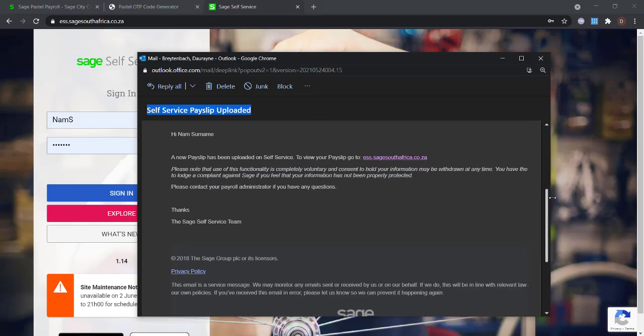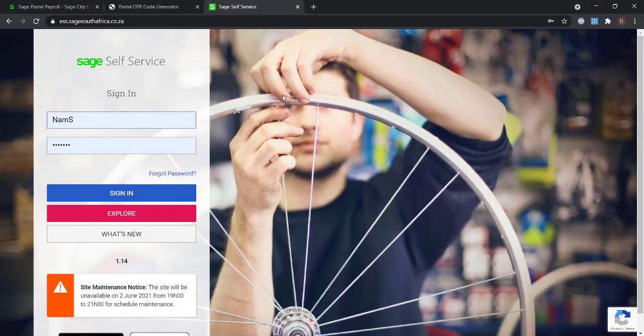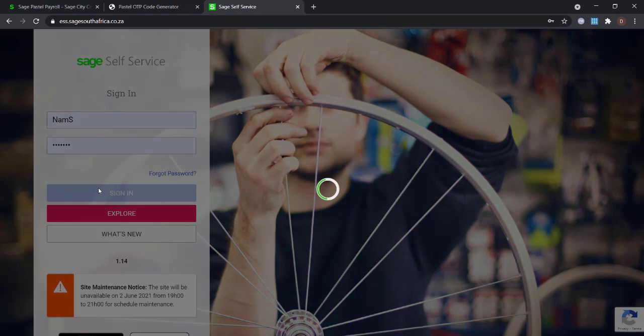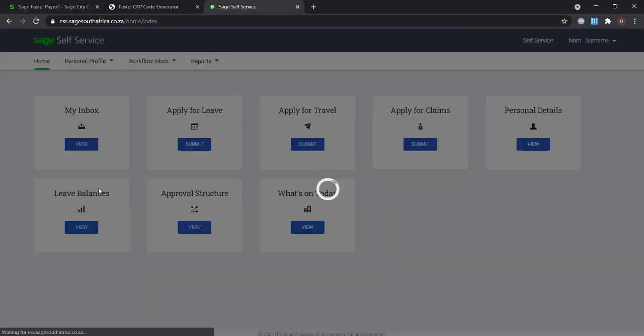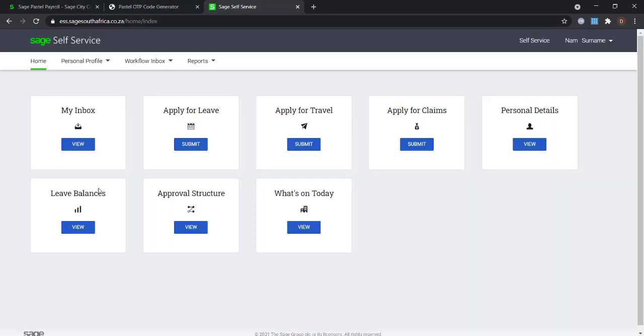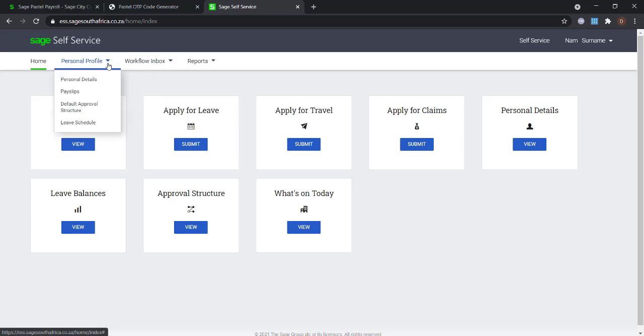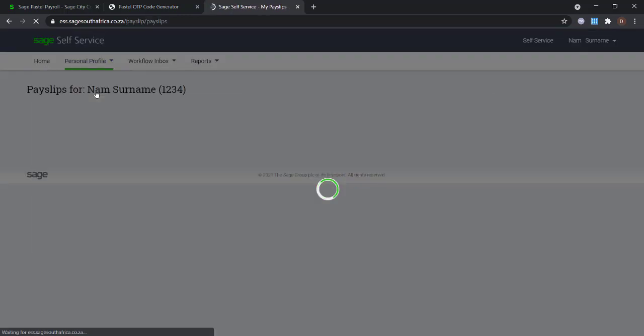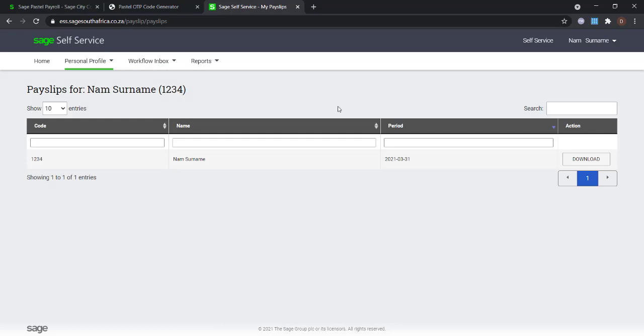The employee can now log into the self-service website. They will locate their payslips under the Personal Profile section under the Payslip selection. The payslips can be downloaded from this screen.